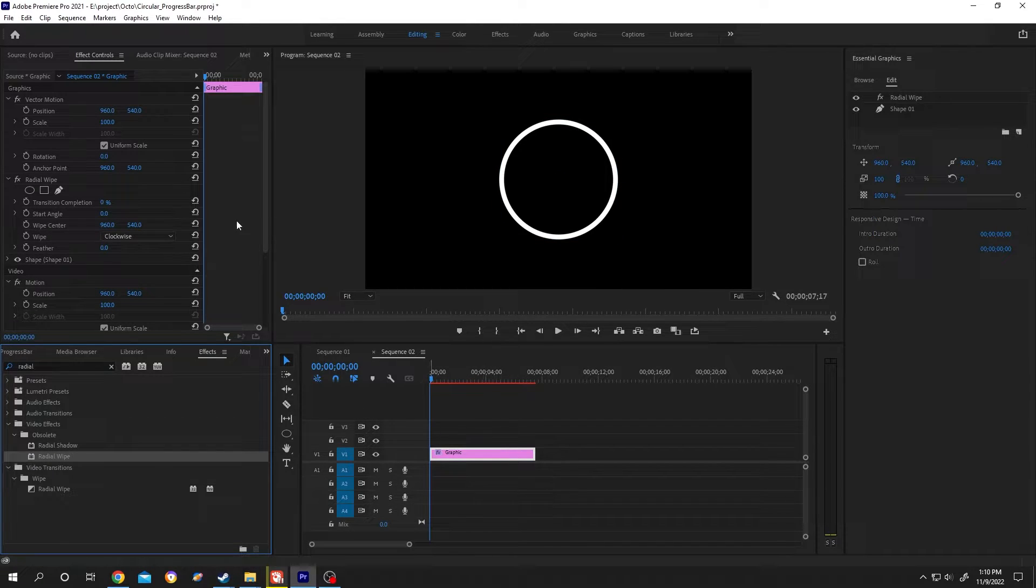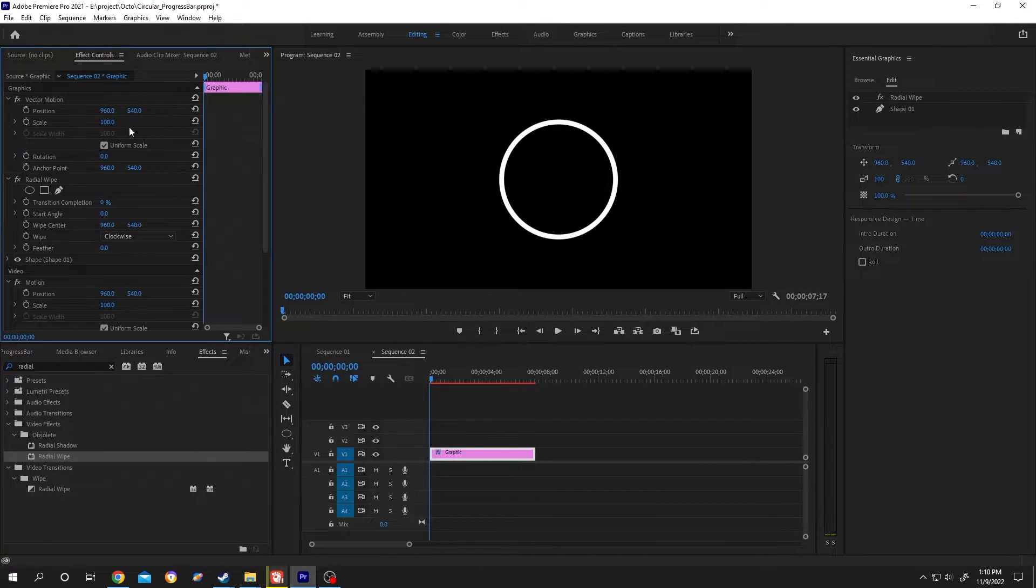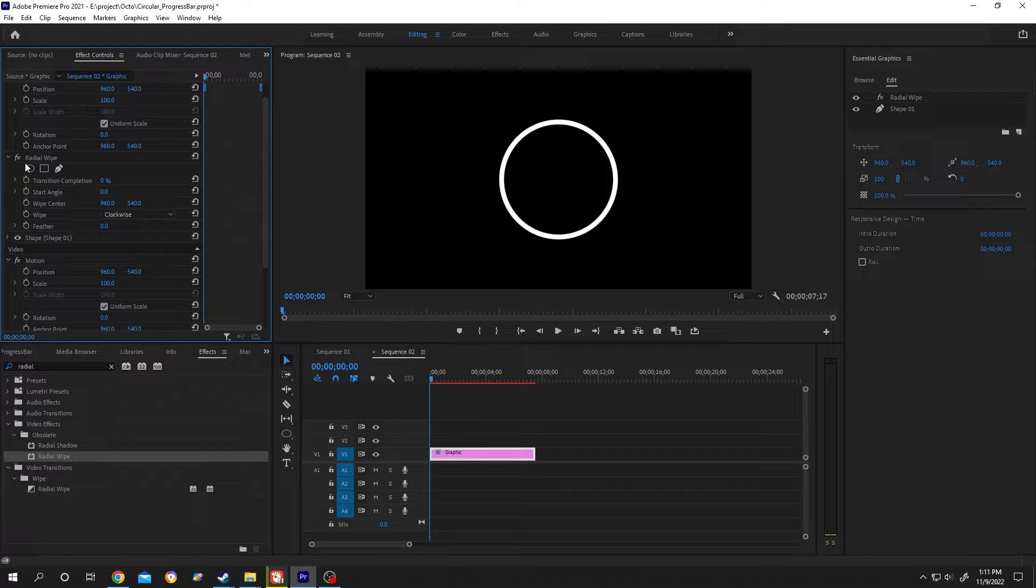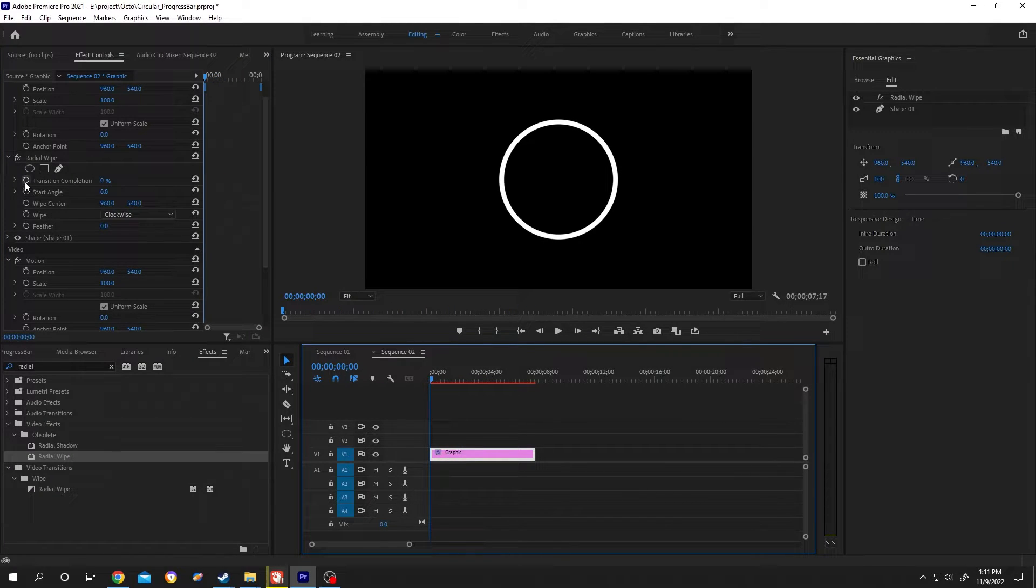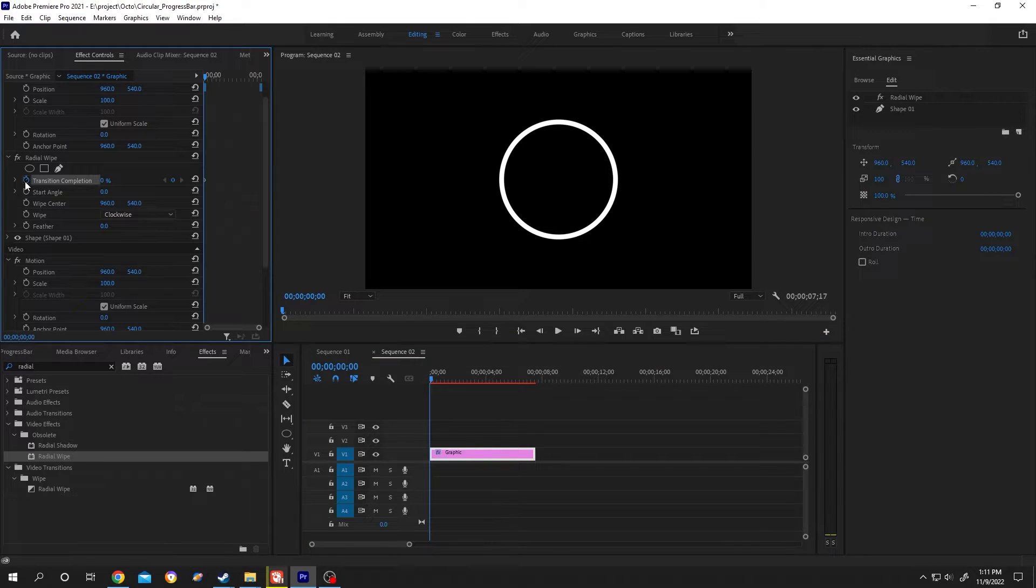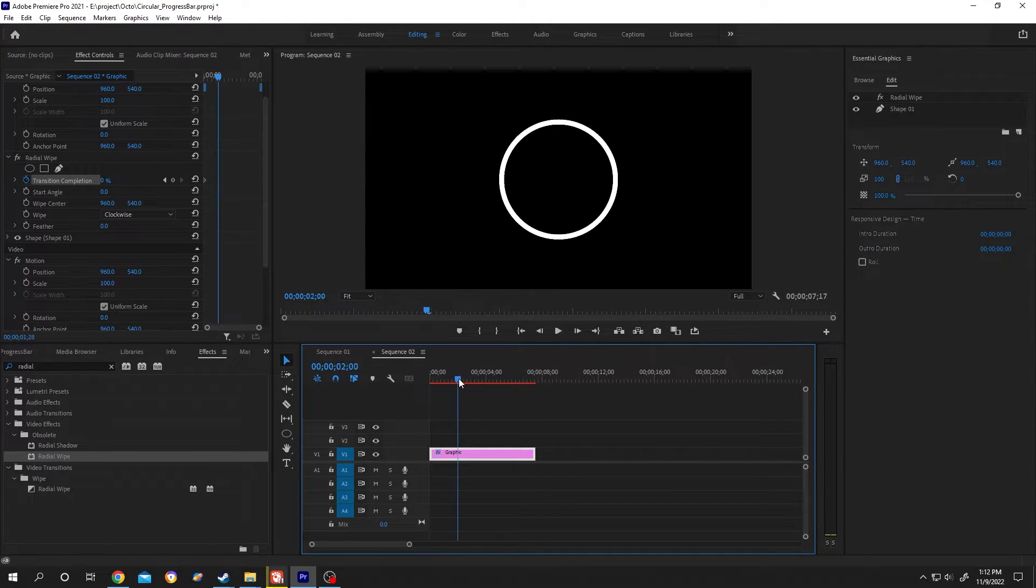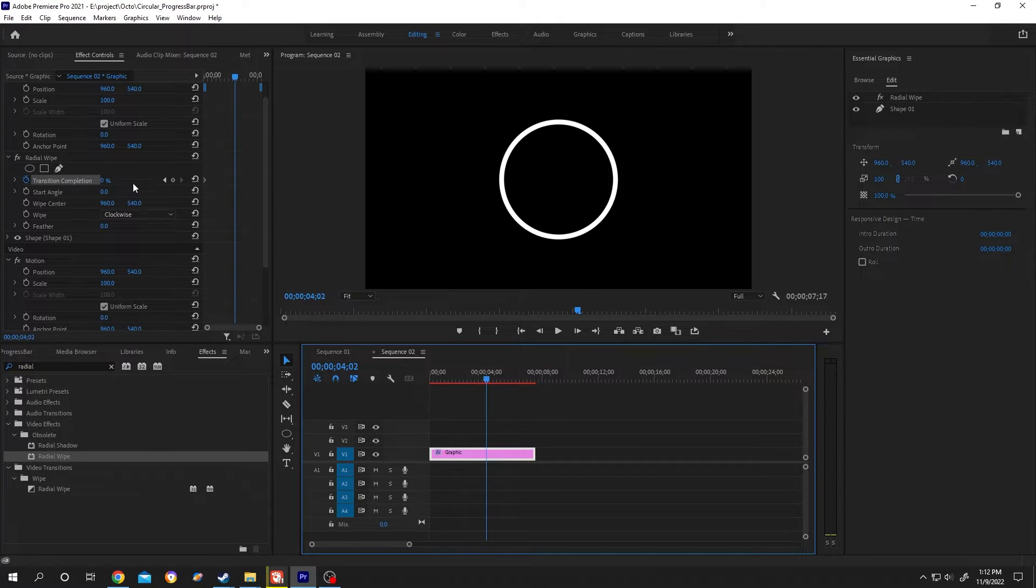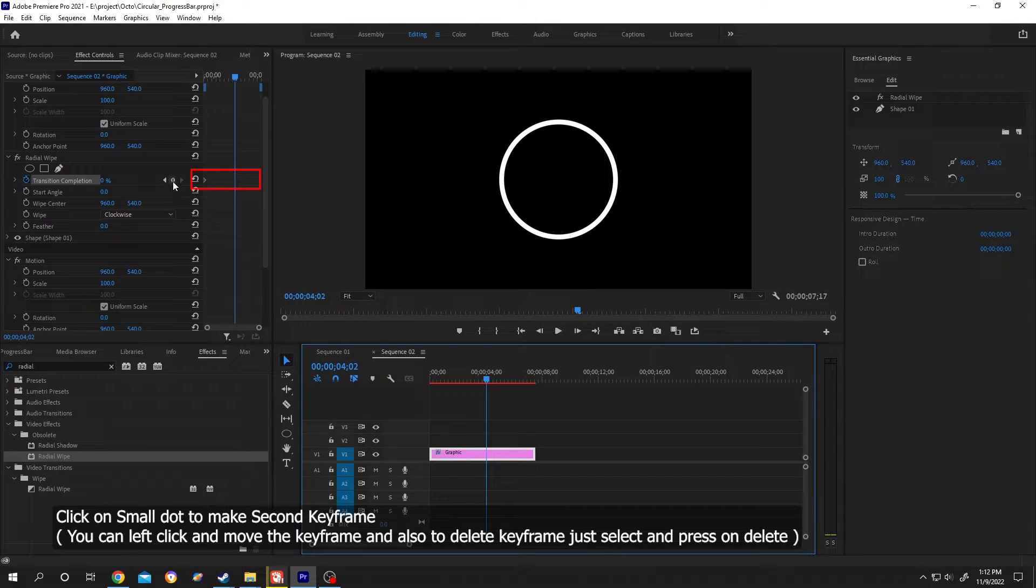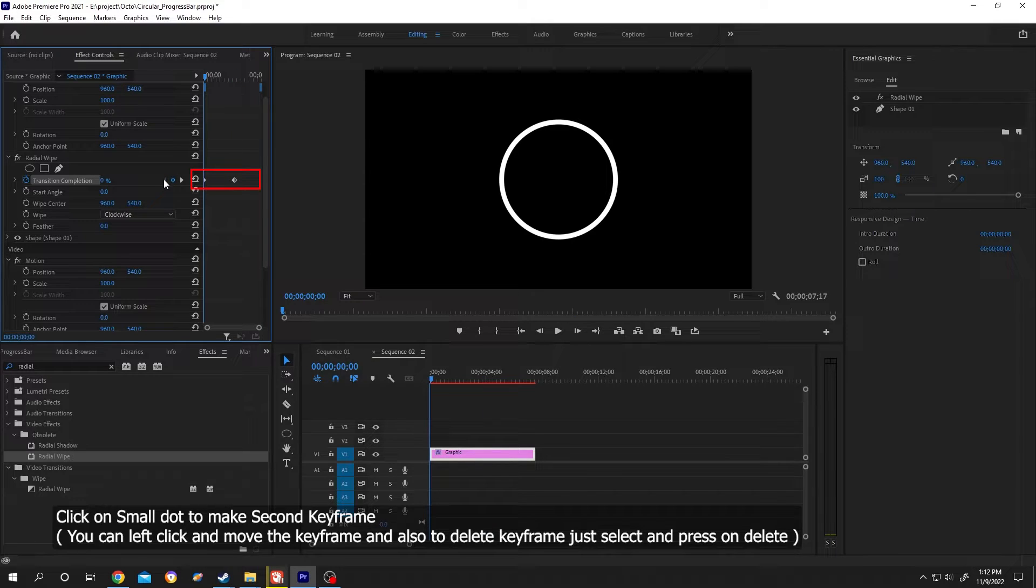Now go to the top left Effect Controls panel. If it's not there, click on the arrow to find Effect Controls. There we have our Radial Wipe. Move the playhead to the first frame and click on the stopwatch to make a keyframe. Then move the playhead to four seconds for a four-second progress bar. Click on the small dot, then the back arrow, and increase the transition completion to 100%.